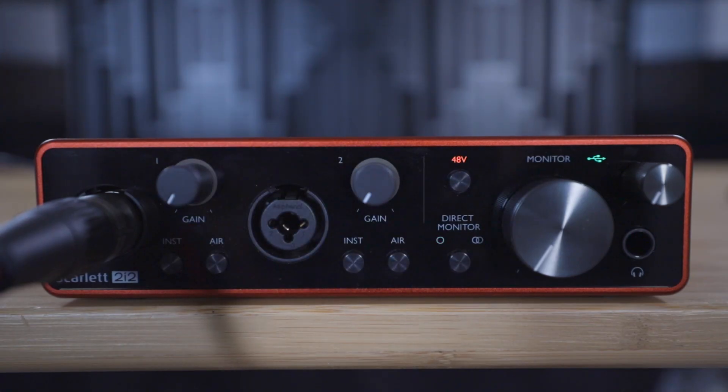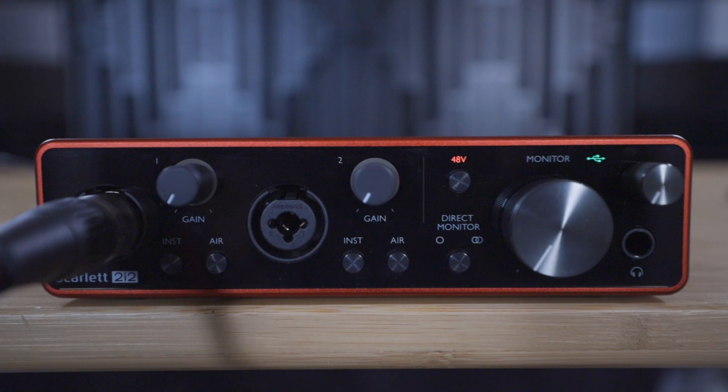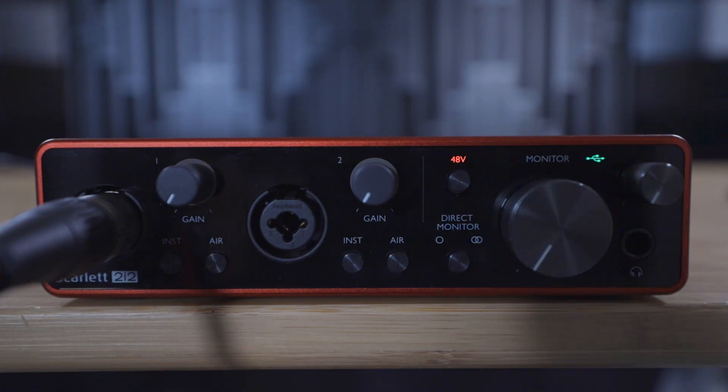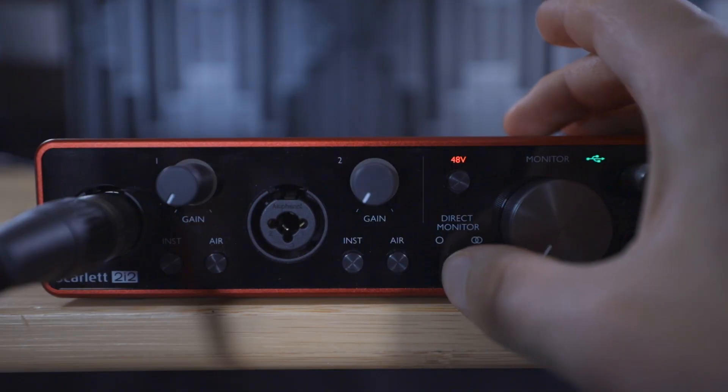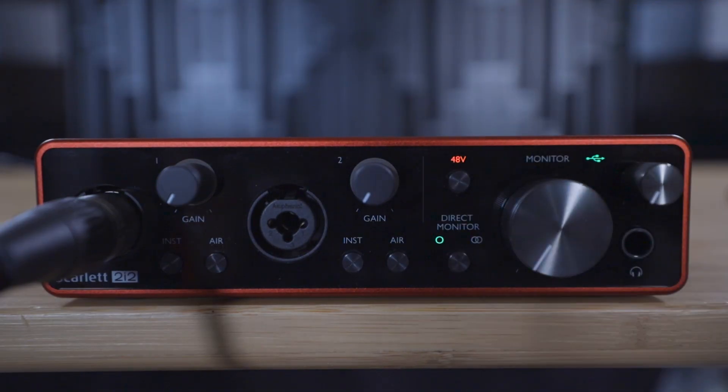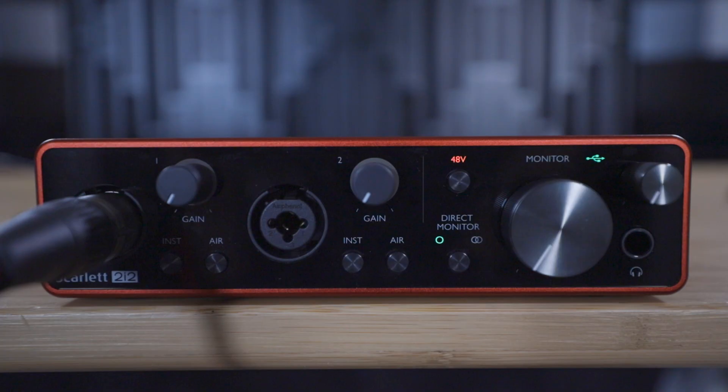If you're using a Scarlett Solo or a 2i2 then ensure that direct monitoring is turned on by pressing the direct monitor button once. If you're using a 4i4, 8i6, 18i8 or 18i20 then this will already be set up by default.